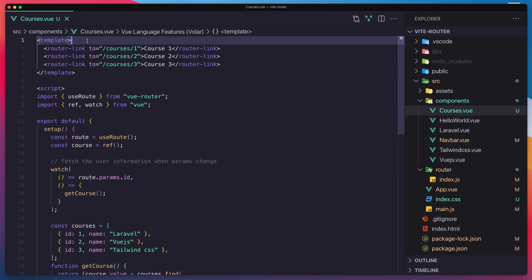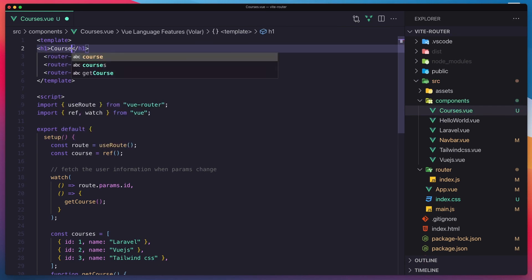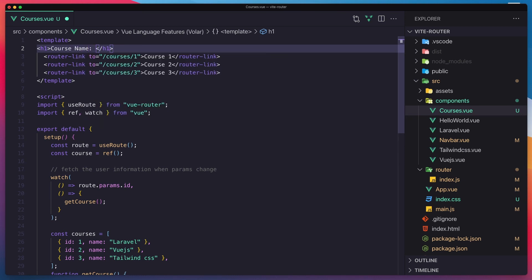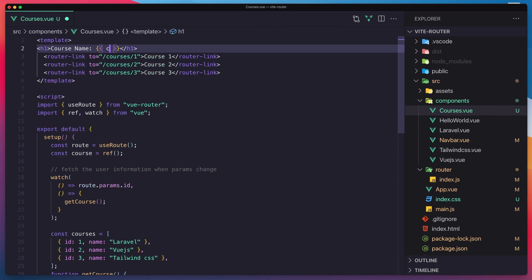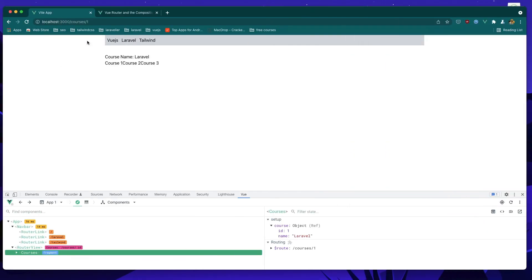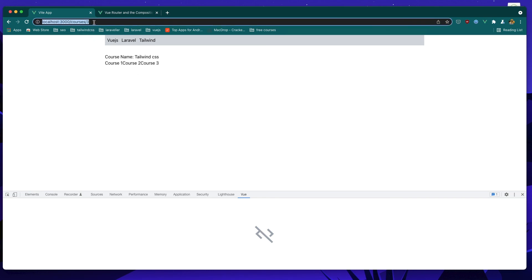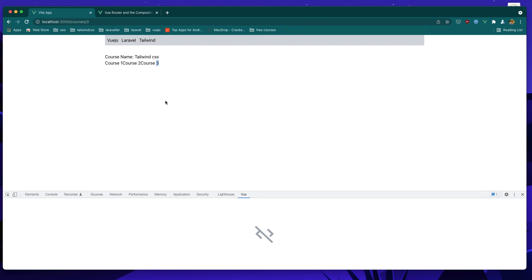We can say here h1 course.name and display that here. Course.name — refresh. And here is Laravel. Course two is Vue.js and course three is Tailwind CSS. In the next video we are going to work with the same logic but a different method. Hope you enjoy and see you in the next one. All the best.